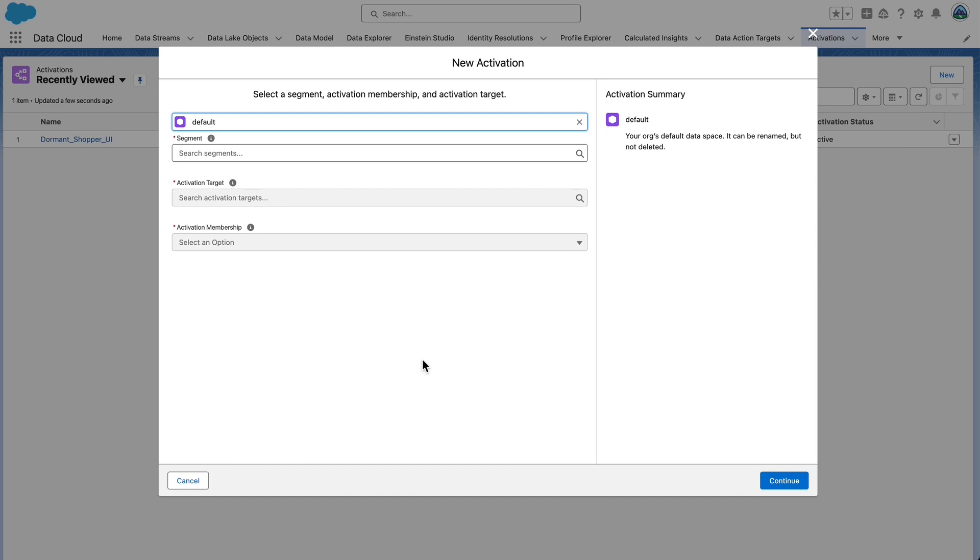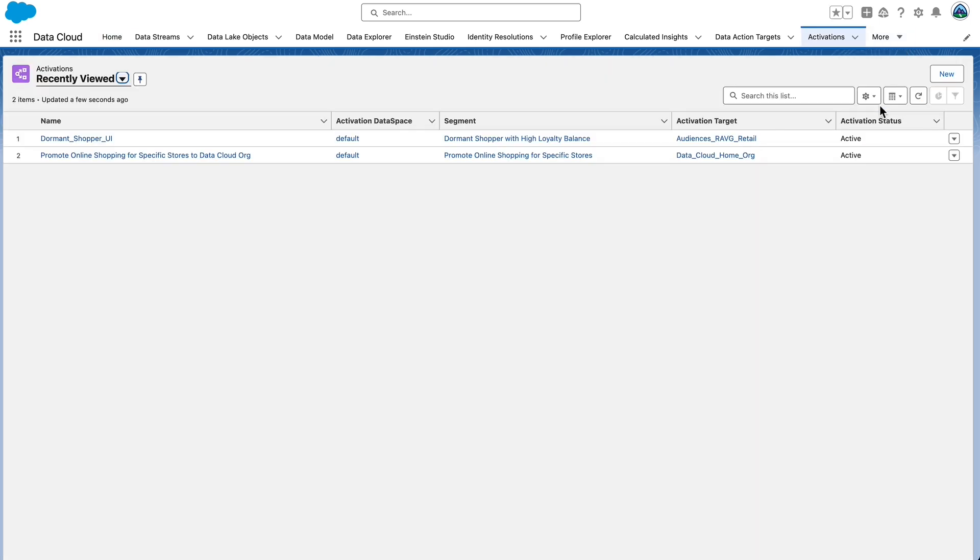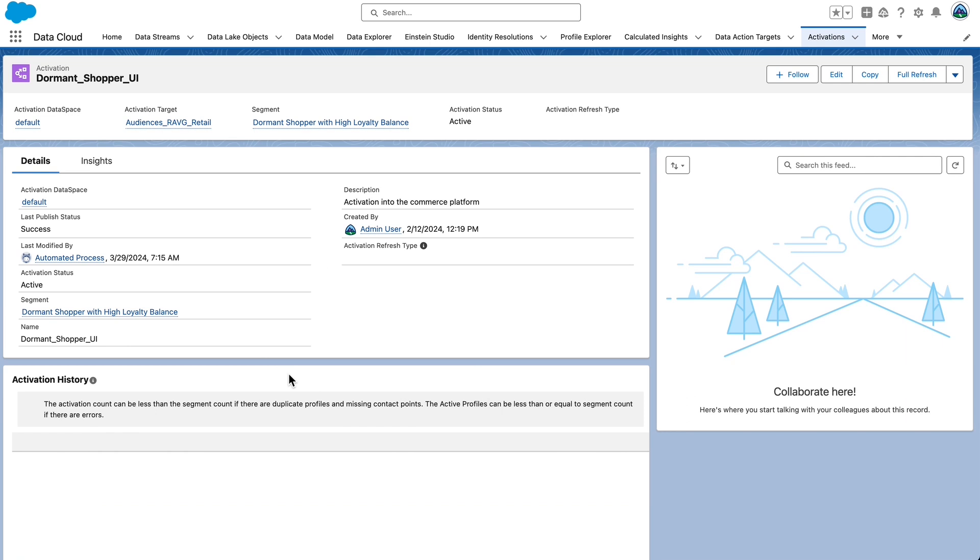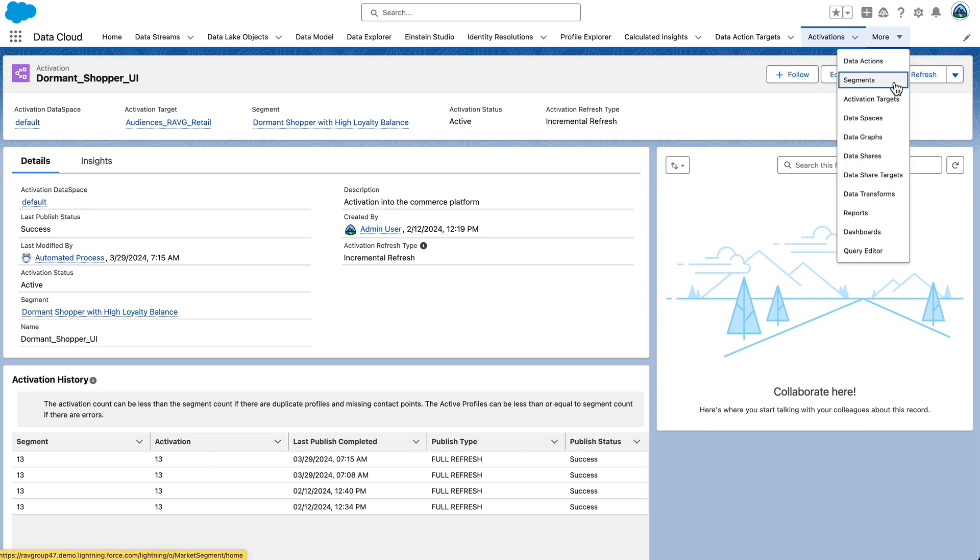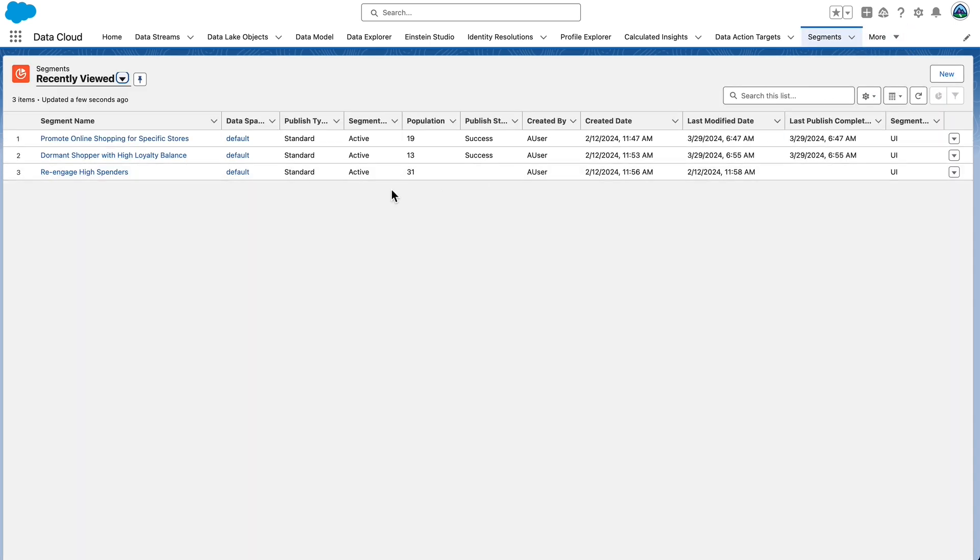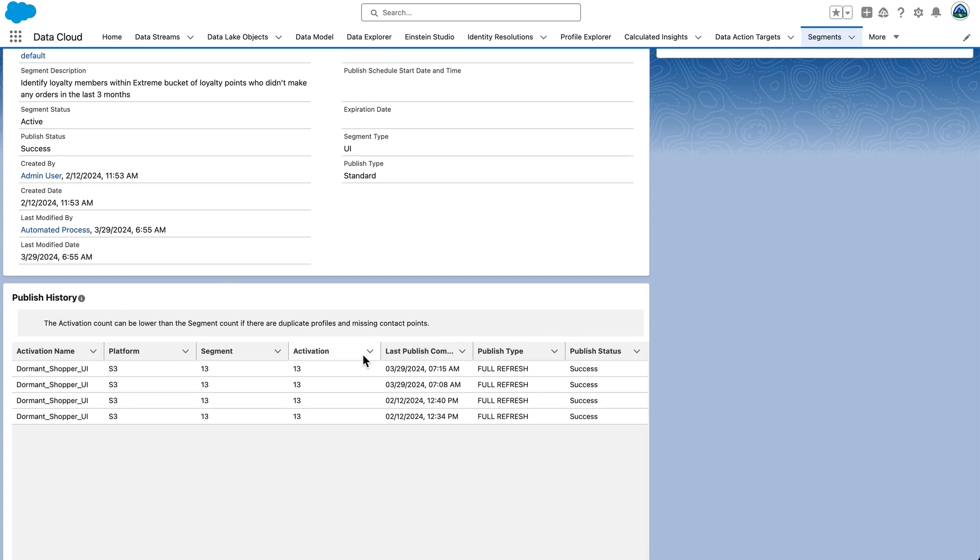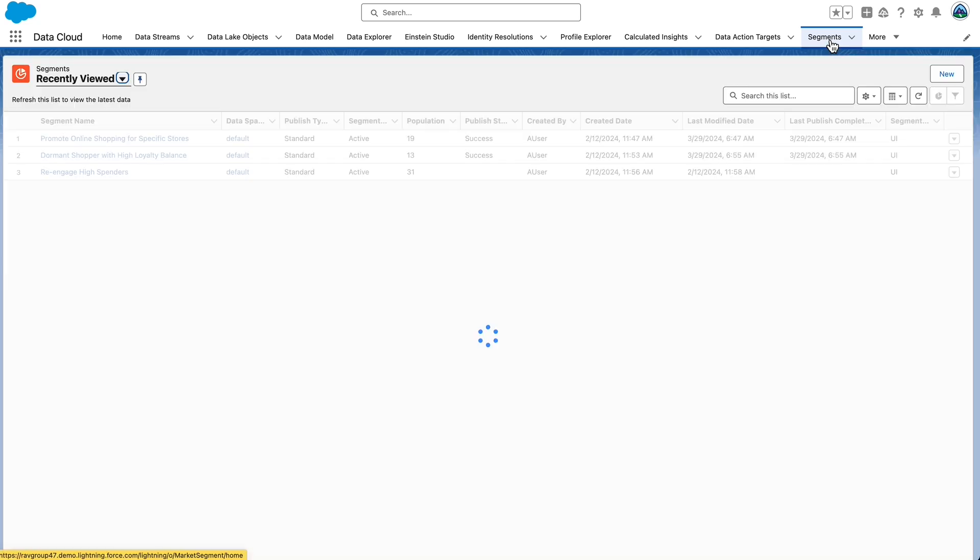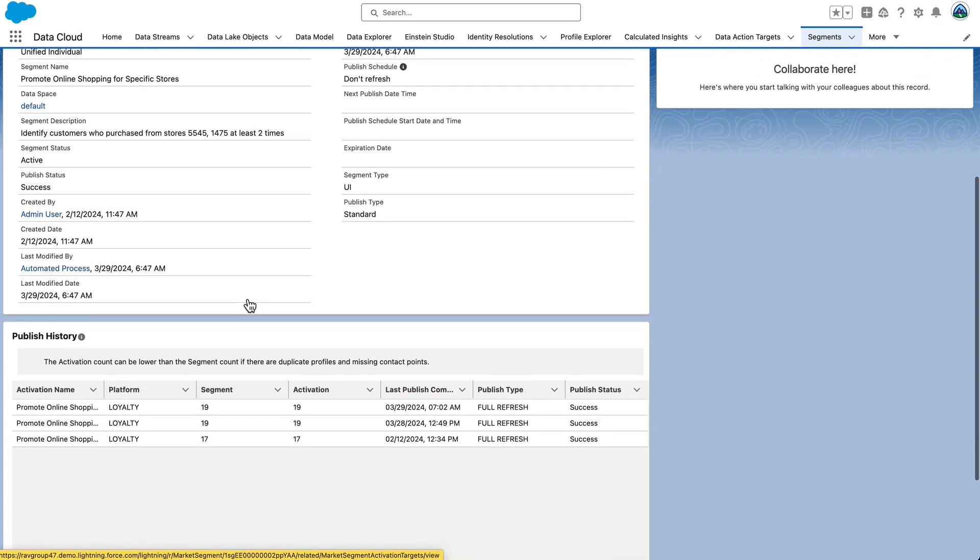From here, let's validate the publish status of a segment. You can validate status in one of two ways. First, from the Activations tab, to check the S3 publish status, navigate to the Activations tab. Select the activation name, dormant shopper underscore UI, and look at the activation history. Take a look at the segment and activation counts. The activation count can be less than the segment count if there are duplicate profiles and missing contact points. The active profiles can be less than or equal to the segment count if there are errors. You can also validate using the Segments tab. To check S3 publish status, navigate to the Segments tab. Select the segment name, our dormant shopper with high loyalty balance, and review the publish history. To check Data Cloud publish status, navigate back to the Segments tab. Select Segment name, promote online shopping for specific stores, and once again, review the publish history.